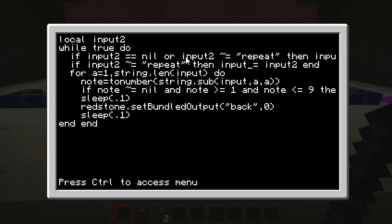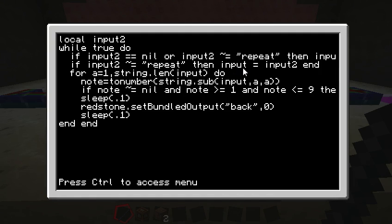So if they did type repeat though, then we don't do this because we just want to play the song that they had played before in the last iteration or whatever you want to call it. Okay. So now we've got the song that we want to play in input, and now we just have to play it.